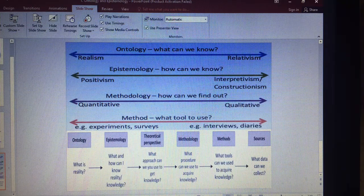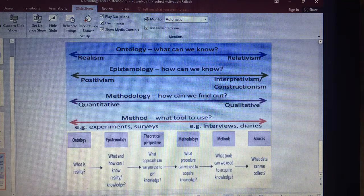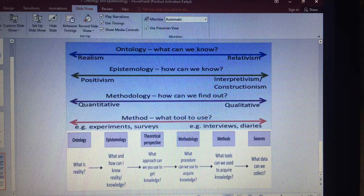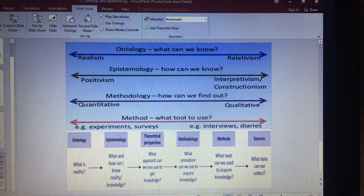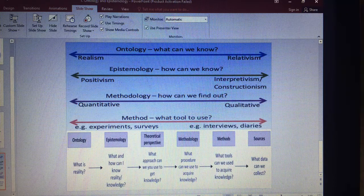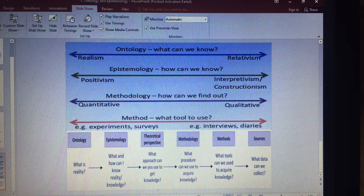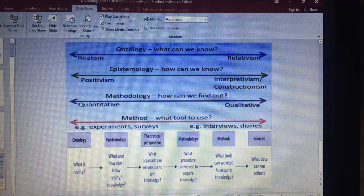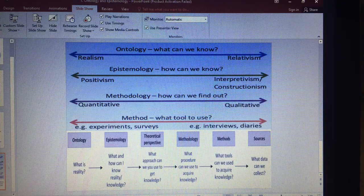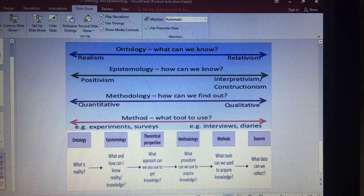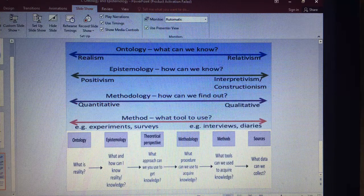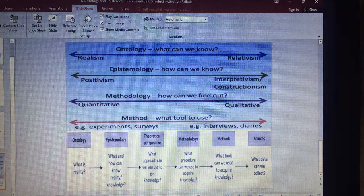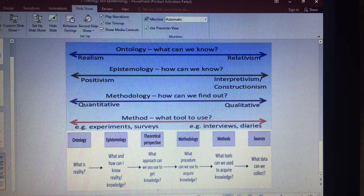There is also the important distinction between methodology and method. Methodology is how can we find out — whether we are following the quantitative or qualitative approach. Method, as opposed to methodology, refers to what tool to use — for example, experiments or surveys, or interviews and diaries in your research.